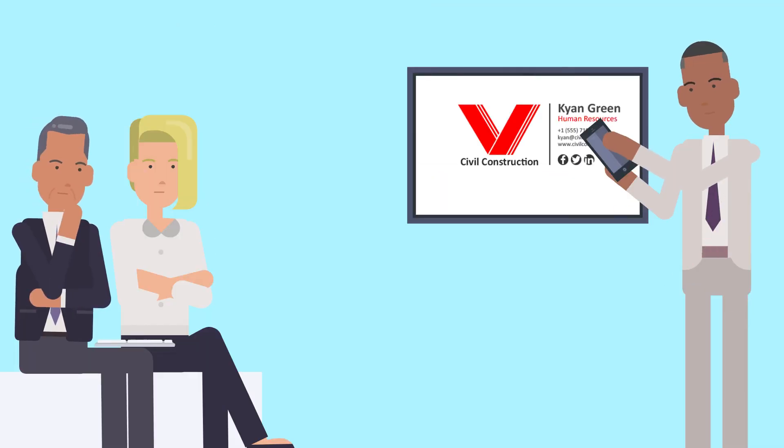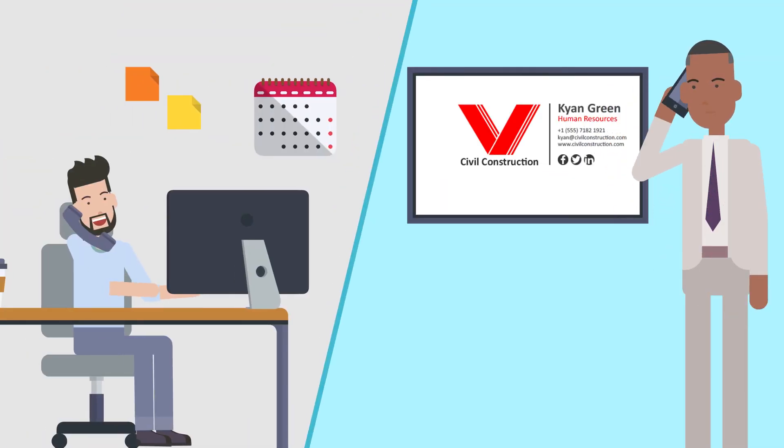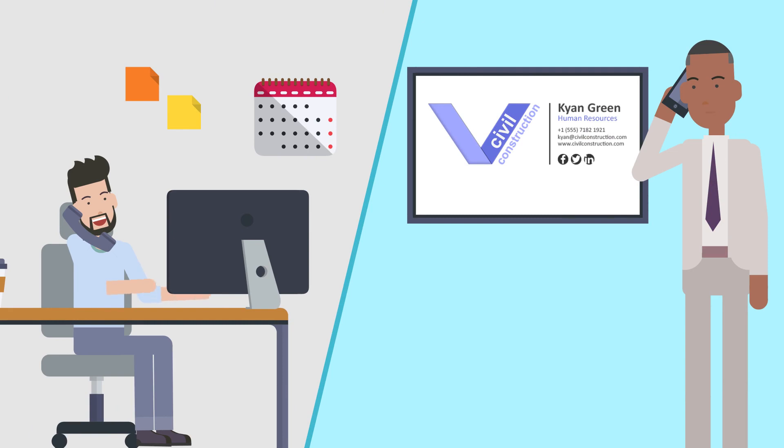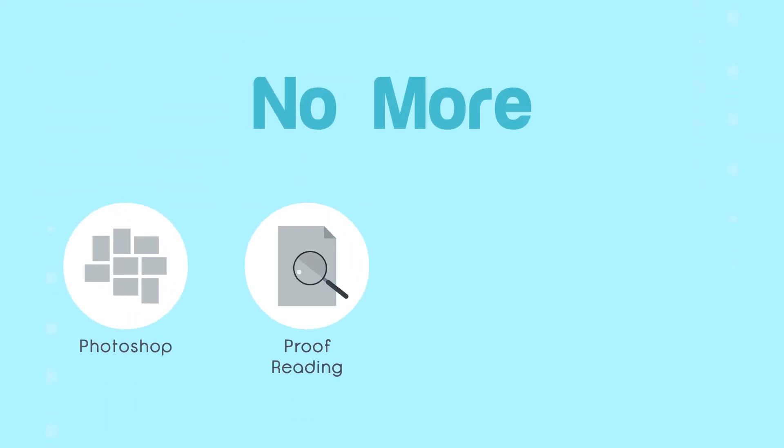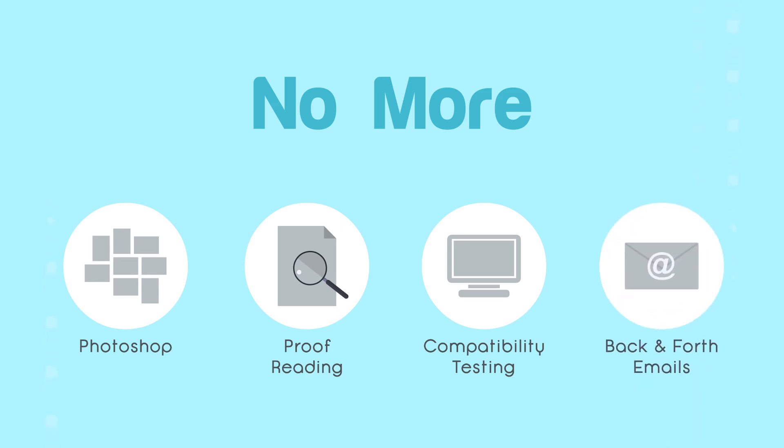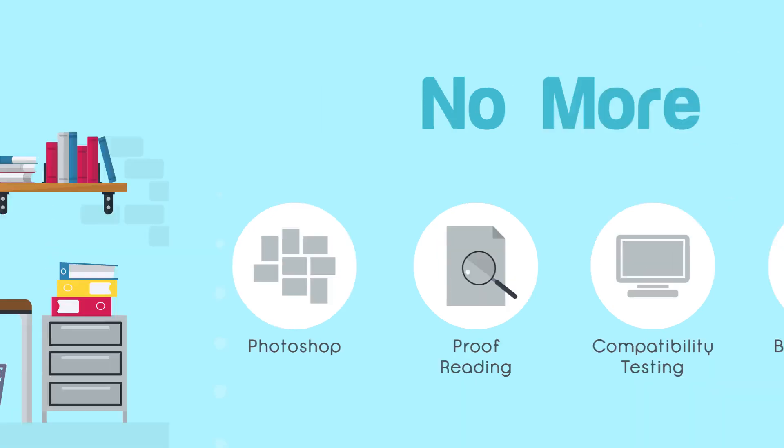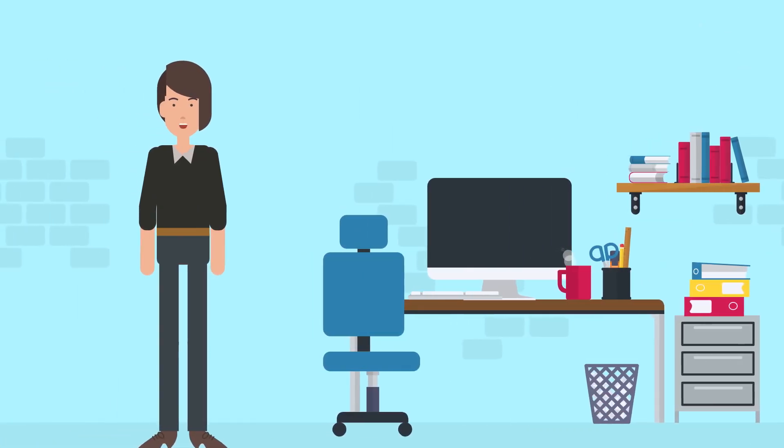When customers request a change, Bob can update the signatures and show the customer in real-time. No more Photoshop, no proofreading, no compatibility testing, no more emails back and forth, and no need to do it all again when his customer needs a logo update.